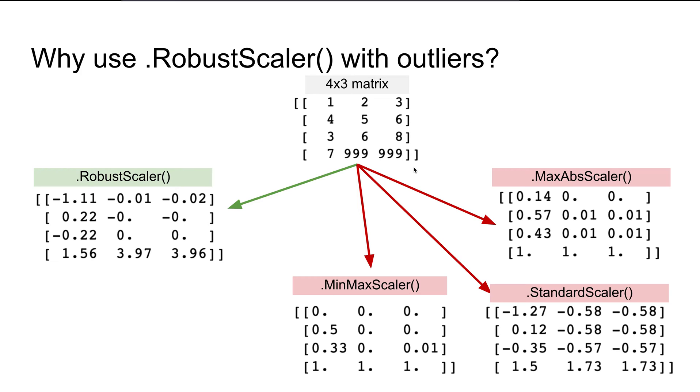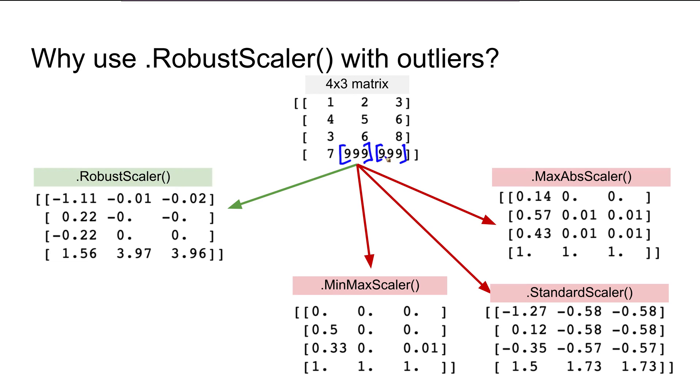Here I've created a 4 by 3 matrix. In this matrix there are two outliers: one in the second column and one in the third column—the number 999. All other values are less than 10 except these two values.